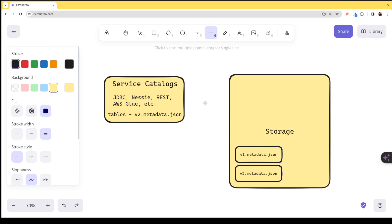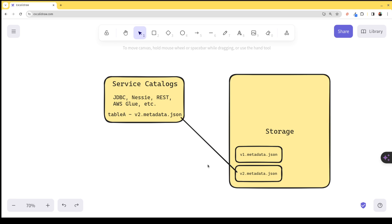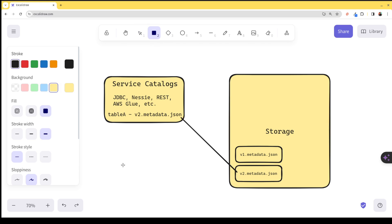That's why it depends on the catalog. So because the catalog tells it, hey, the one you should read for this table is v2. That's how engines like Dremio, Spark, etc. know, okay, that's the one I should read. So that way, they're all scanning a consistent version of the table.